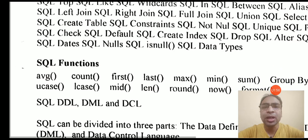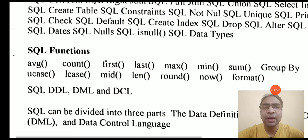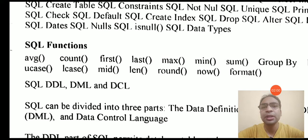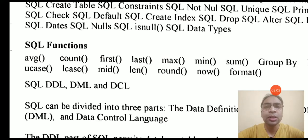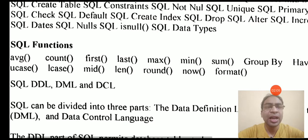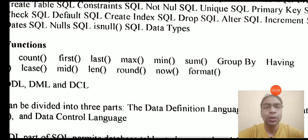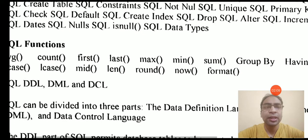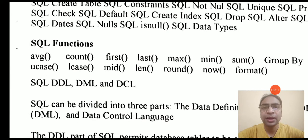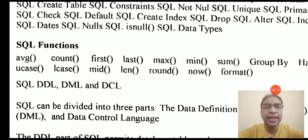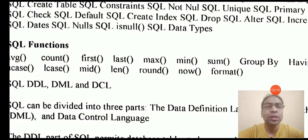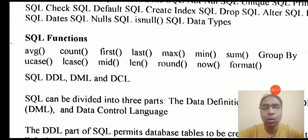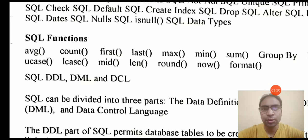We will talk about SQL functions also that we can use with SQL queries, like average function, count function, first, last, maximum, min, sum, group by clause, we will be studying group by clause, having uppercase, lowercase, mid, len, round, now format. We will learn about all these SQL functions in this tutorial.